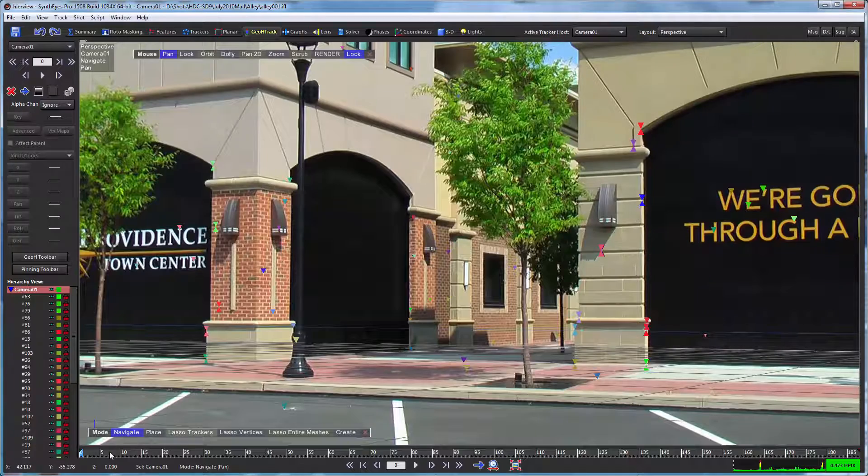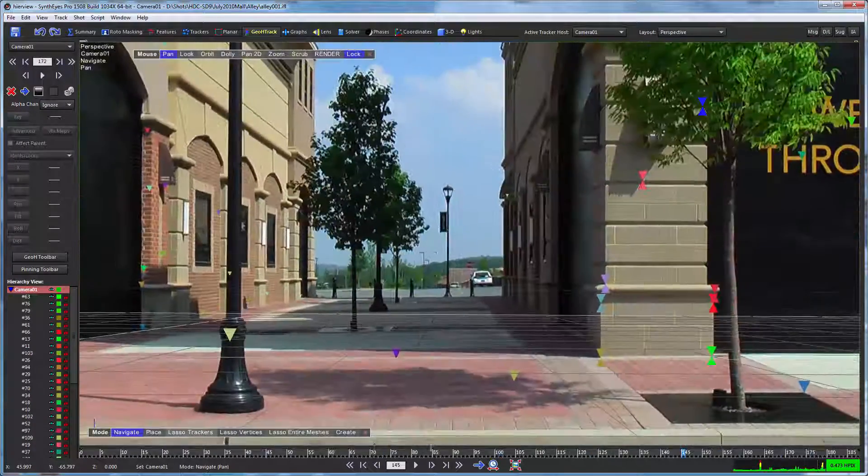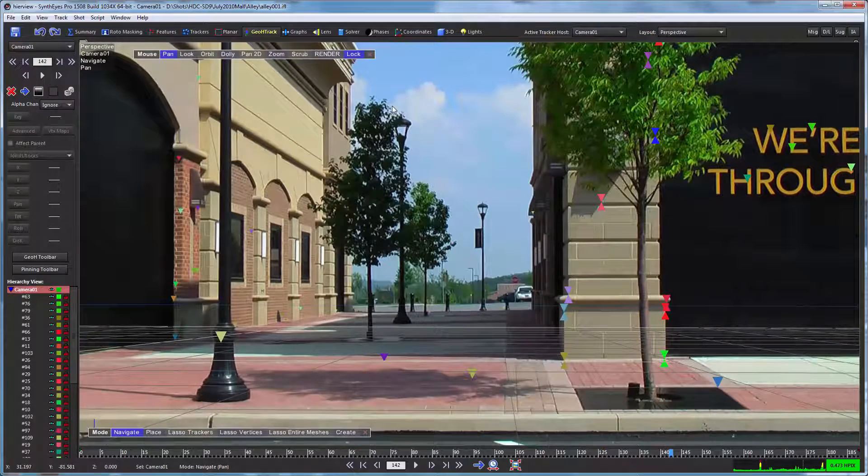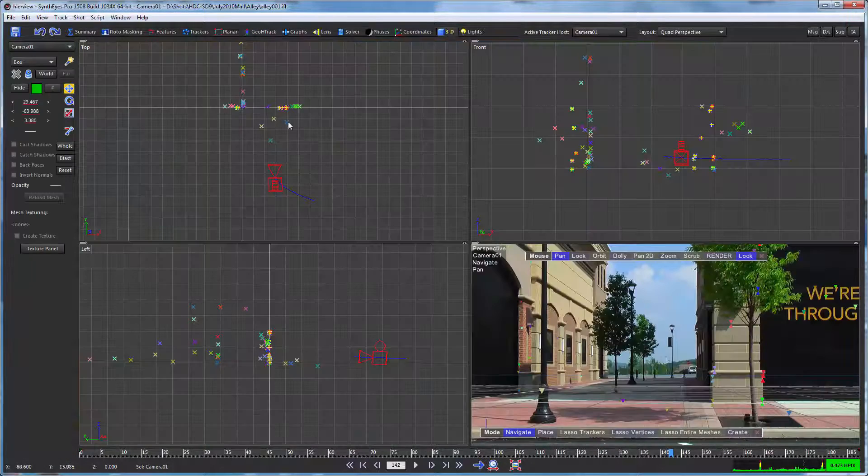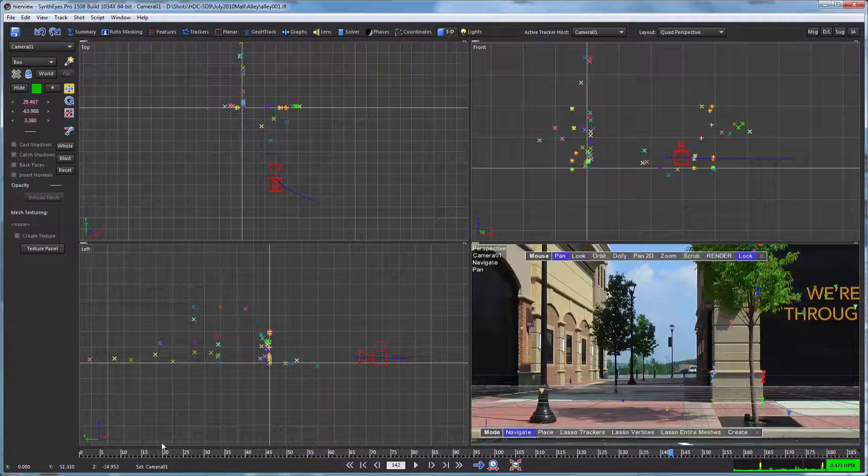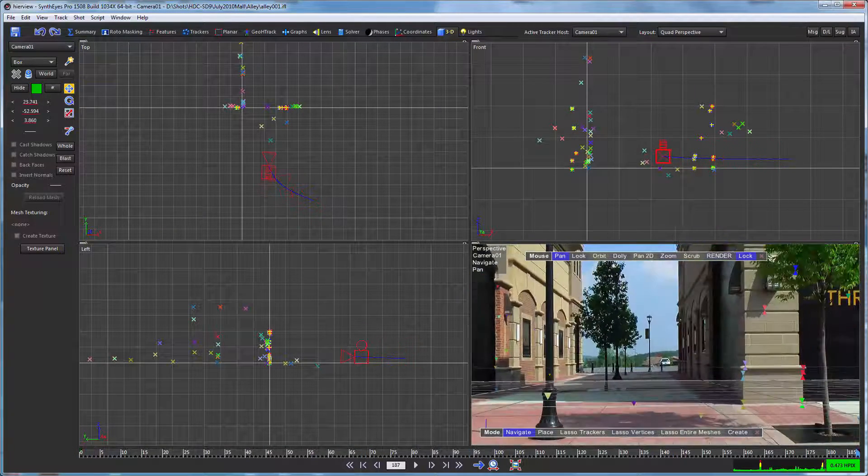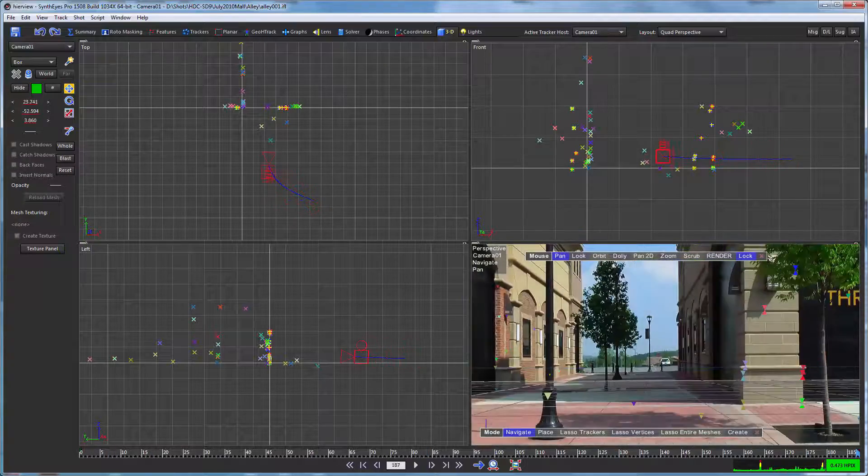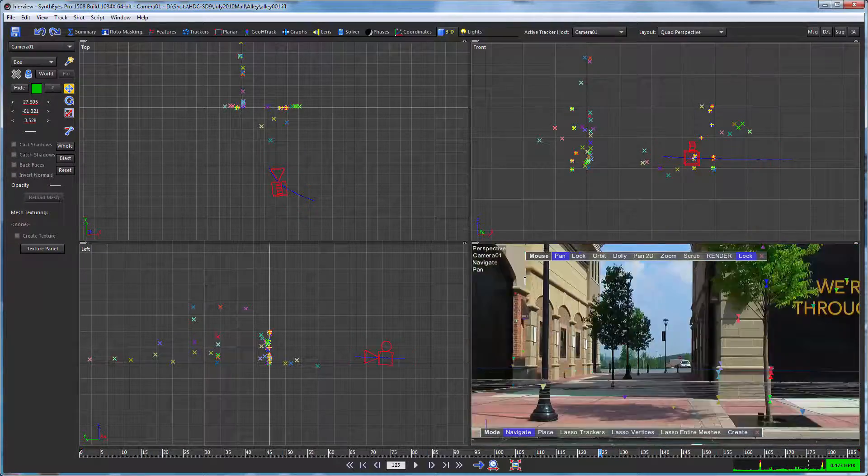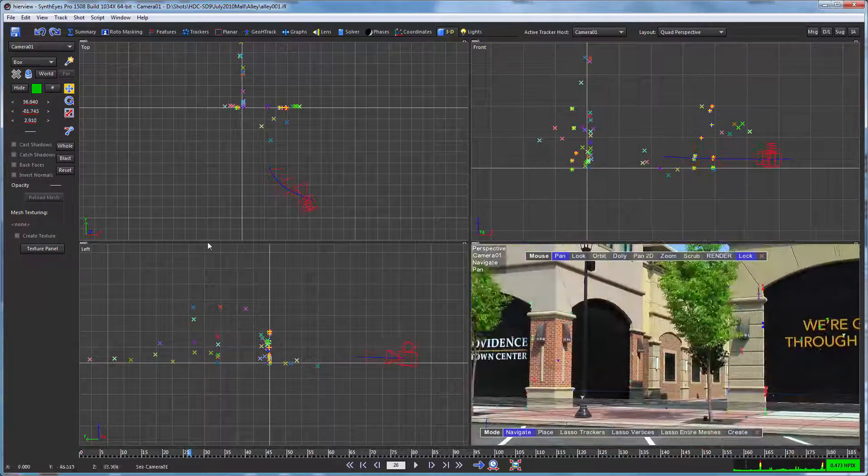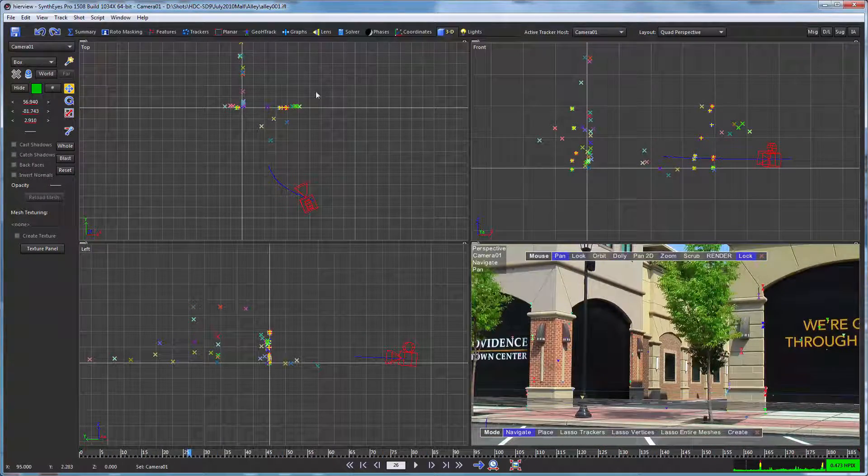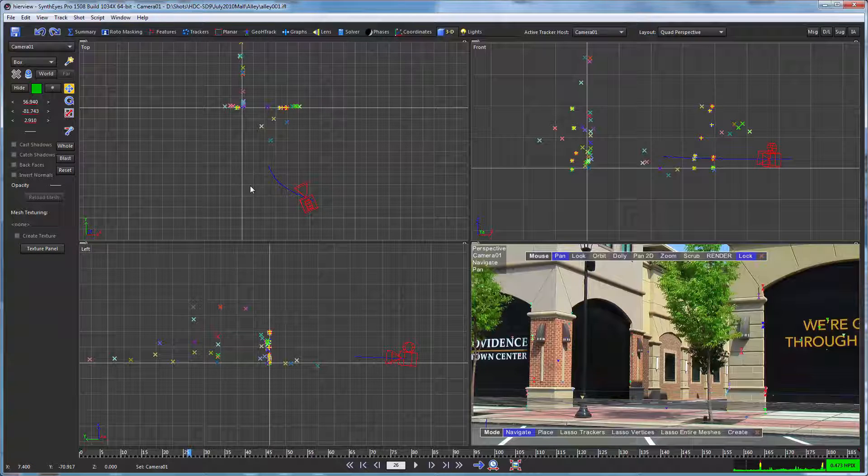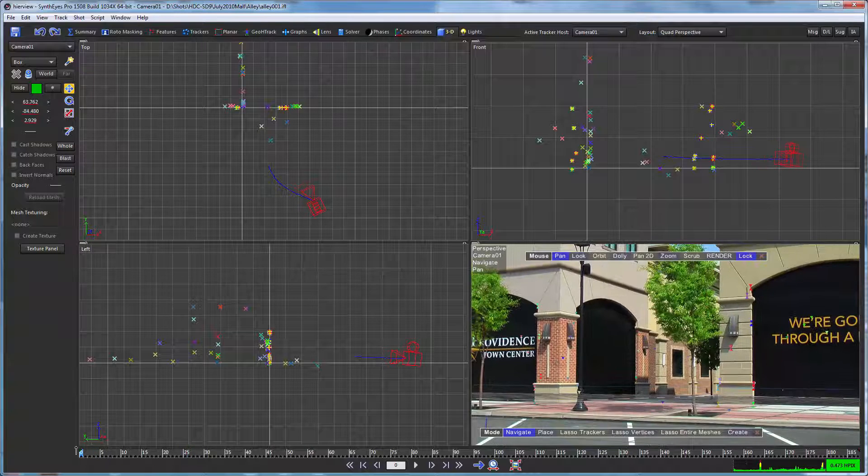So here we've got our existing track. You can see some trackers there, and of course if we look at it in the quad view, you can see our camera moving along its path and we've got this whole bunch of trackers out in the 3D environment.